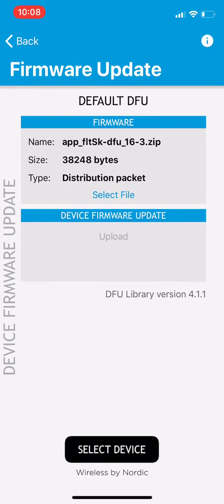Once you select that it automatically goes into DFU mode. DFU is device firmware update and you can see it's got the package that we just downloaded from the website.